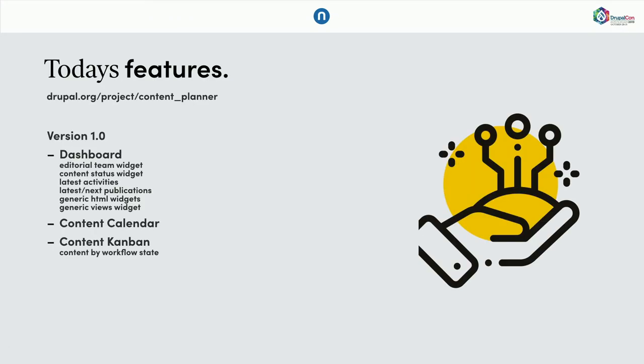And today, we are still in beta 7. But we want to soon launch a version, one stable version. We have three sub-modules. One is Dashboard, Content Planner and the Content Kanban board. And I will quickly show you how they work.